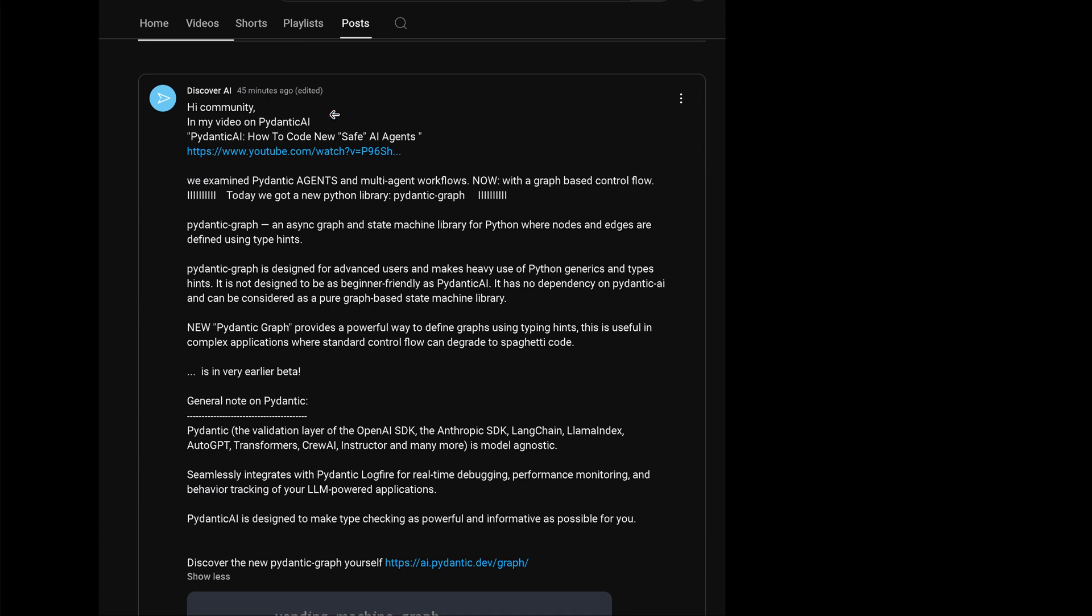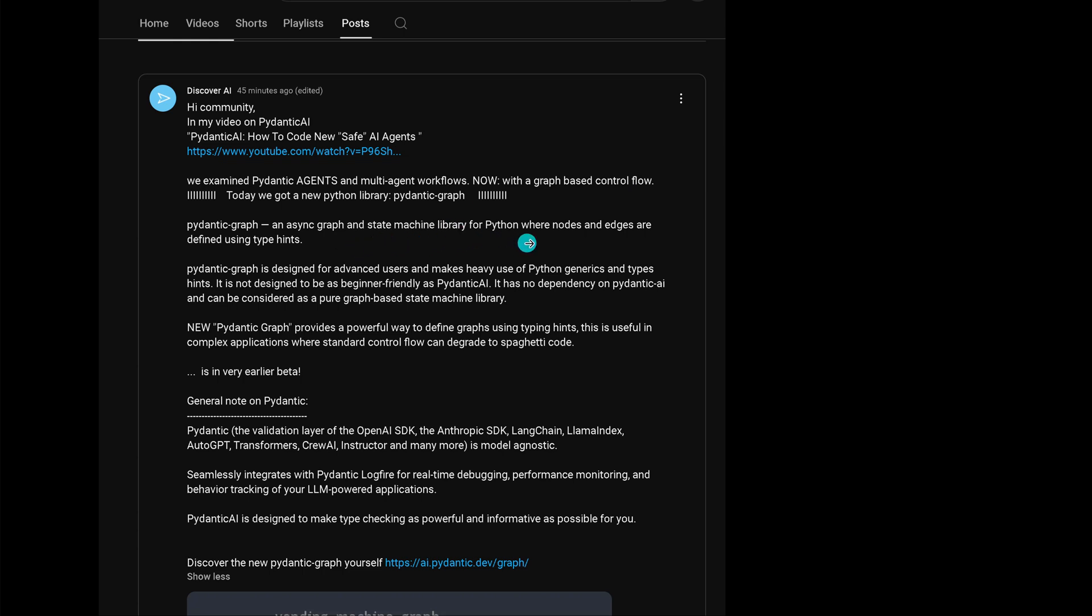Just 45 minutes ago I discovered that Pydantic AI has something brand new. It's not only that we have the Pydantic AI agents and multi-agent workflow that we can define, but now we have a graph-based control flow with a new Python library called Pydantic Graph, an asynchronous graph and state machine library for Python where the nodes and edges are defined using type hints.